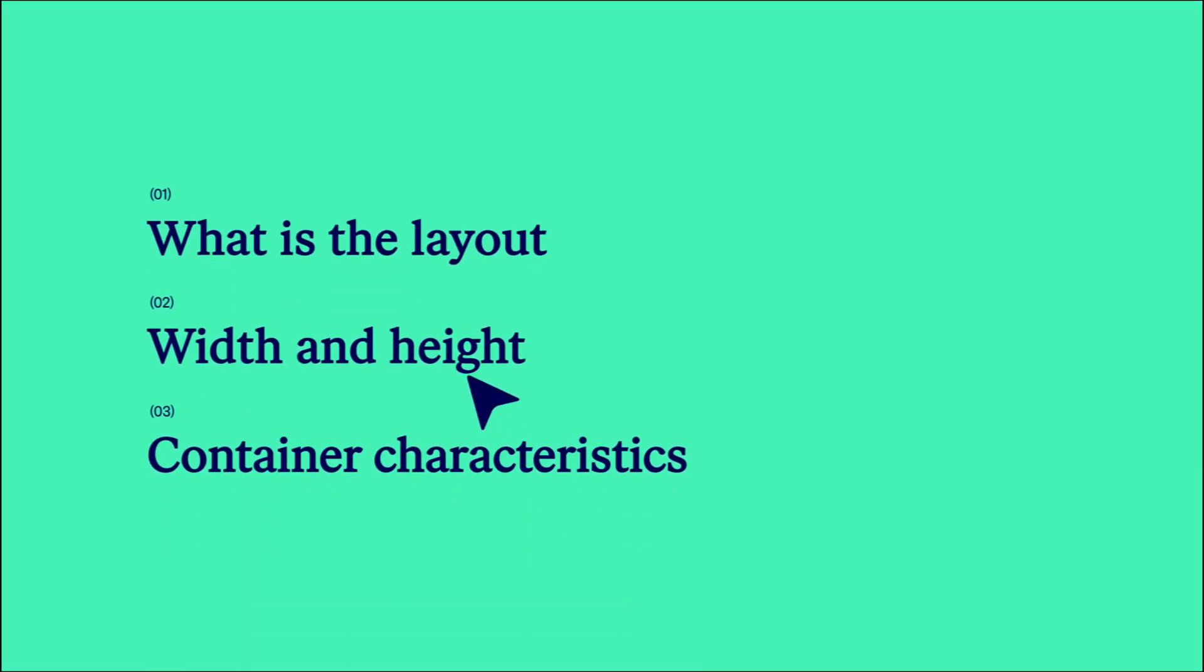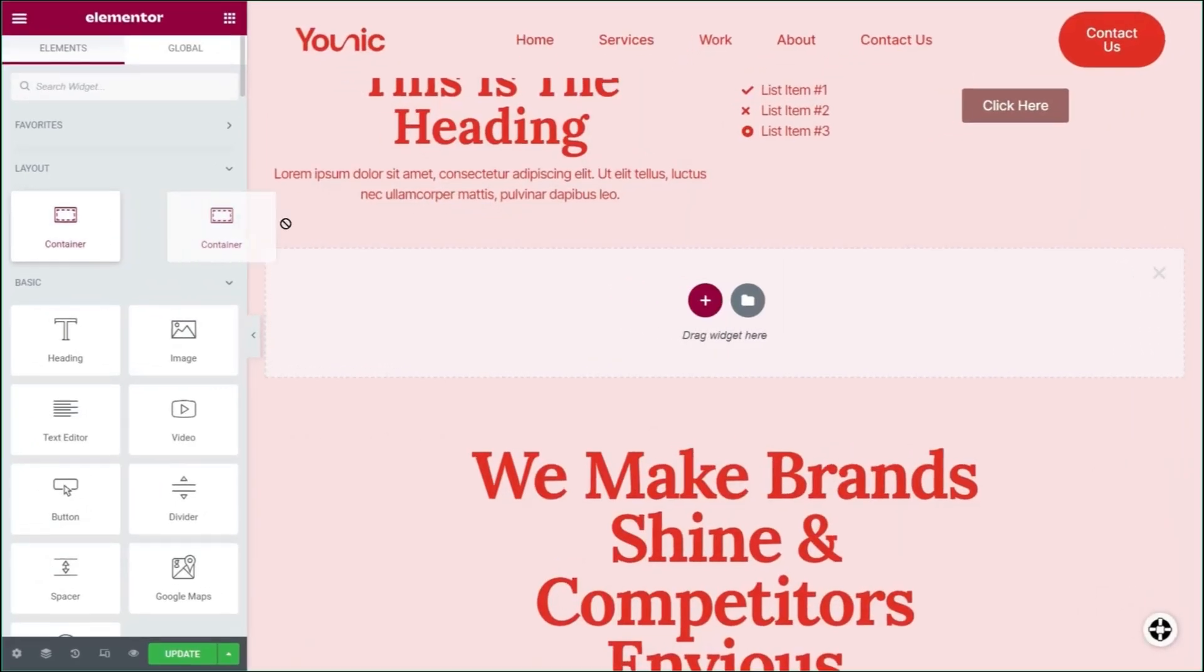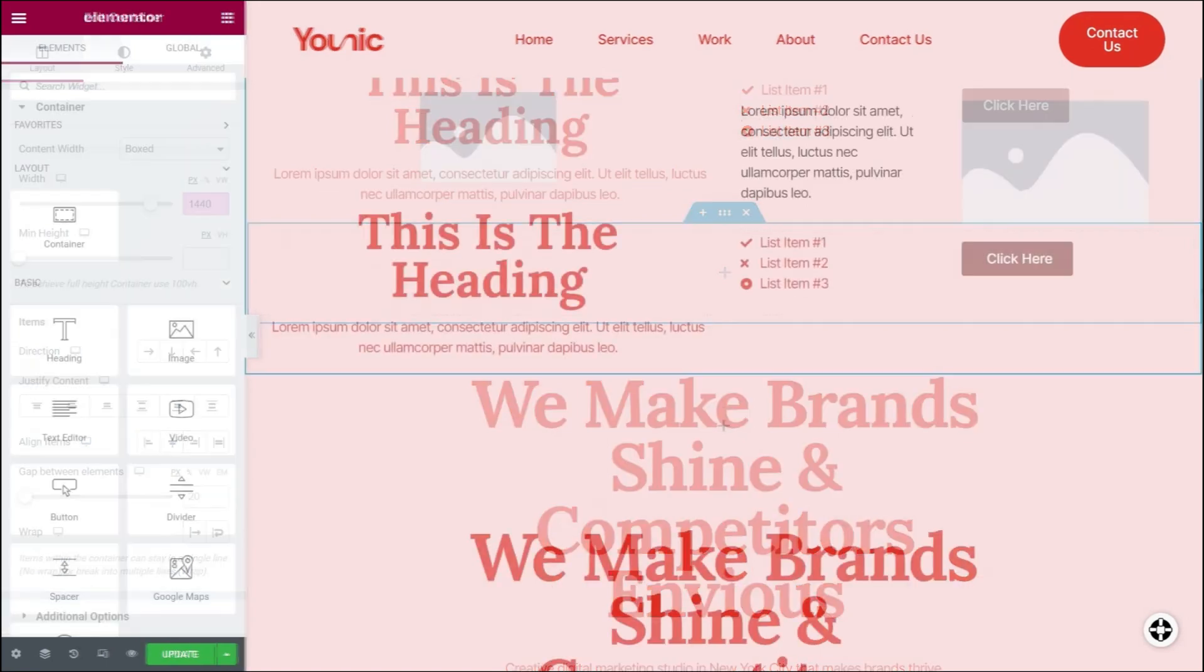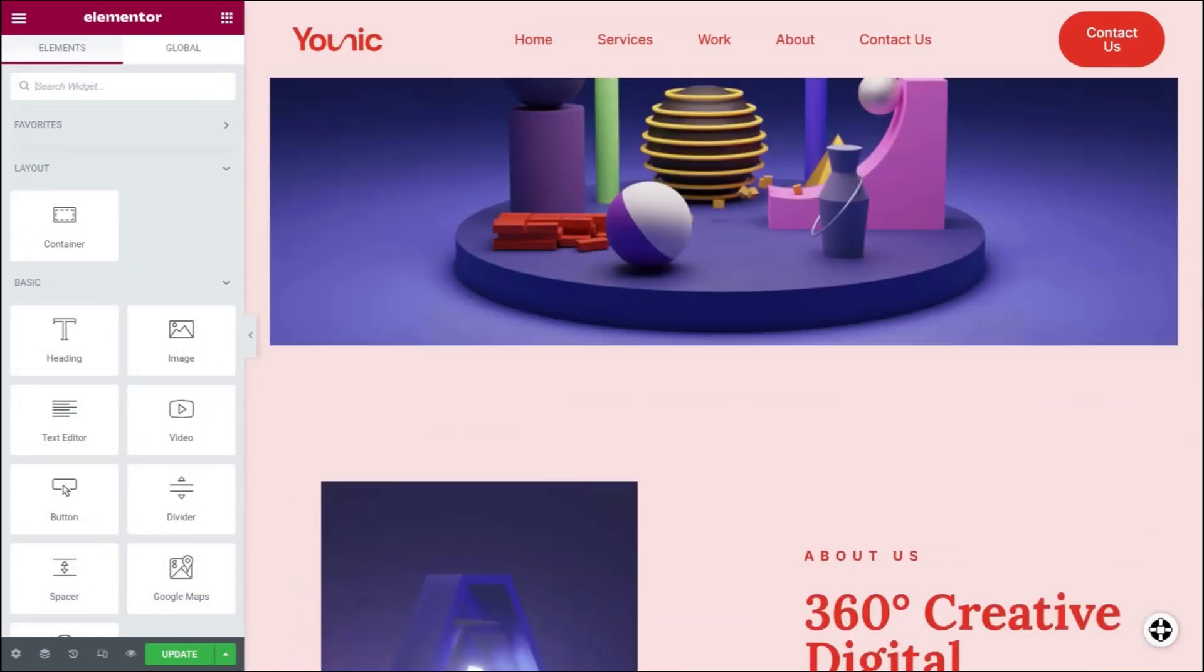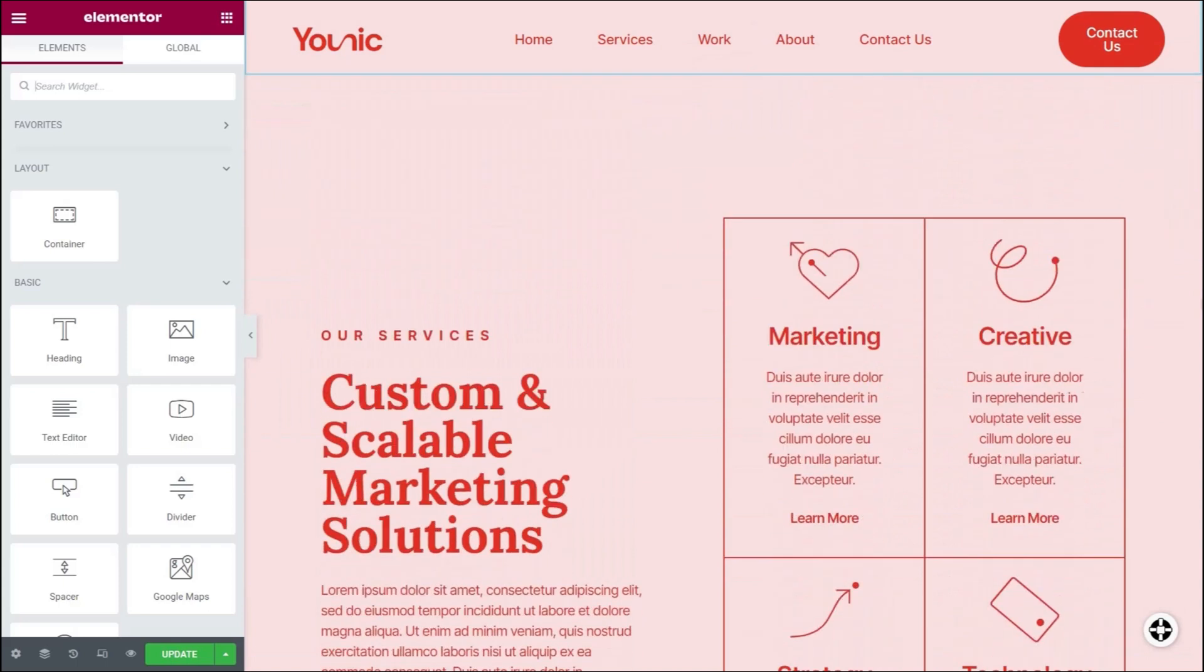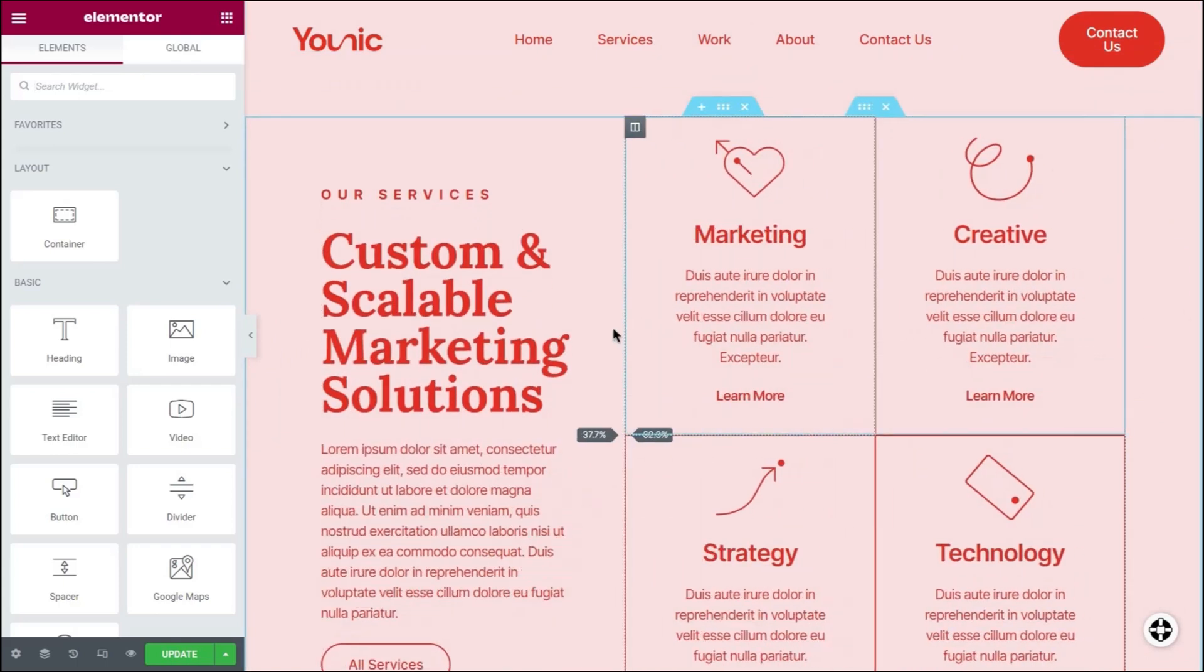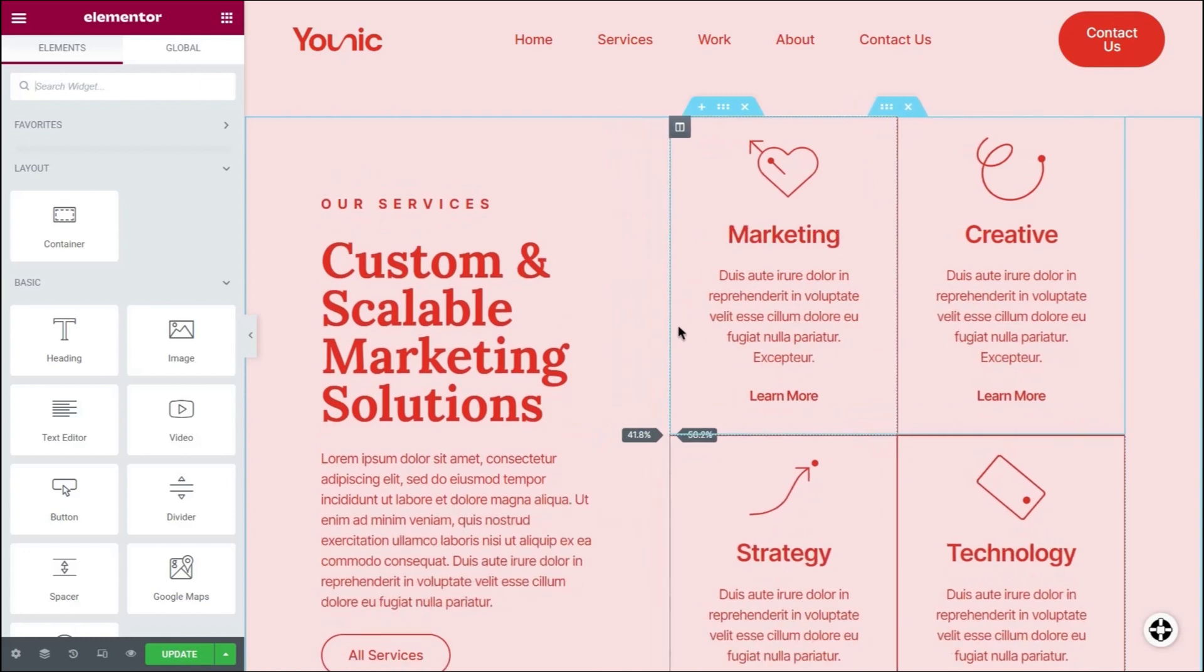Width and Height. By default, pages are built from the top downwards and have a fixed width of 1,440 pixels. This is the standard width for all websites on a desktop view. Elementor allows you to set the width of the content within the page.